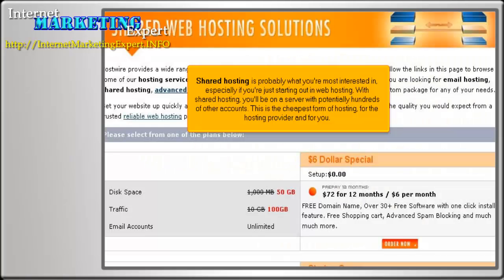Shared hosting is probably what you're most interested in, especially if you're just starting out in web hosting. With shared hosting, you'll be on a server with potentially hundreds of other accounts. This is the cheapest form of hosting for the hosting provider and for you.